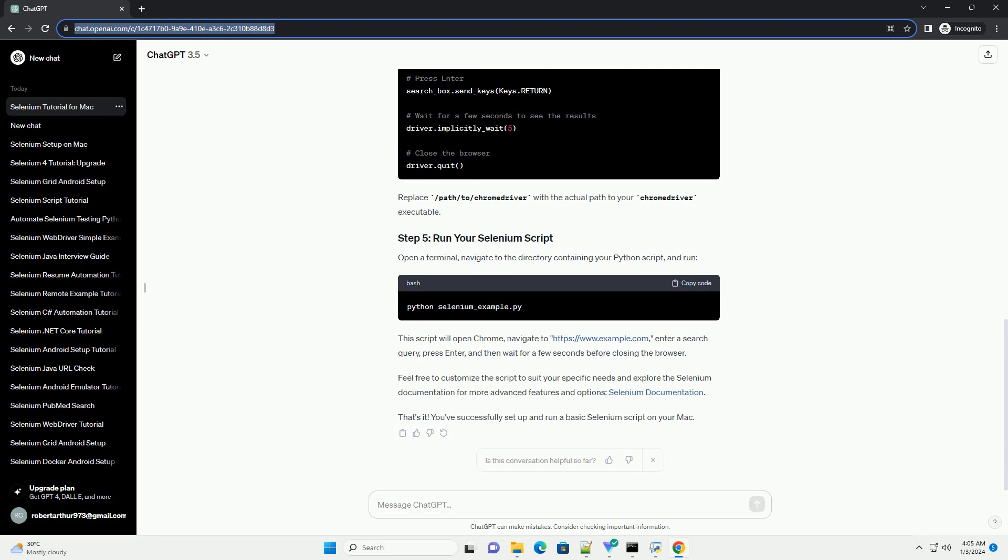Feel free to customize the script to suit your specific needs and explore the Selenium documentation for more advanced features and options.